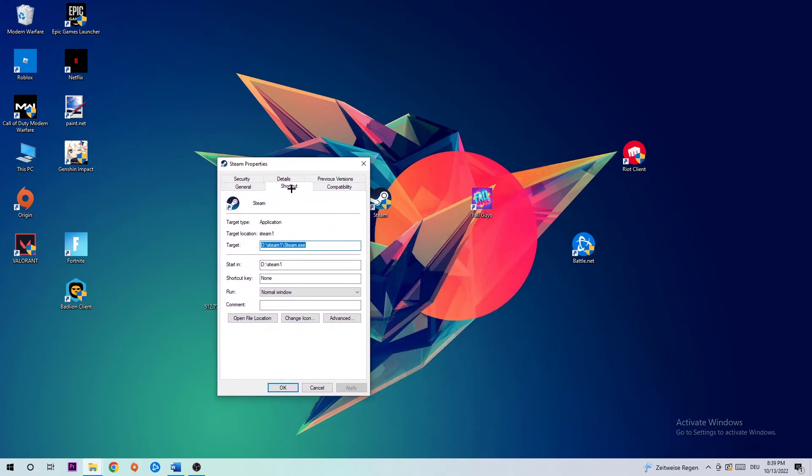Click into Compatibility and simply copy my settings. Enable 'Run this program in compatibility mode for' and select Windows 8. Disable fullscreen optimizations and enable 'Run this program as an administrator.'